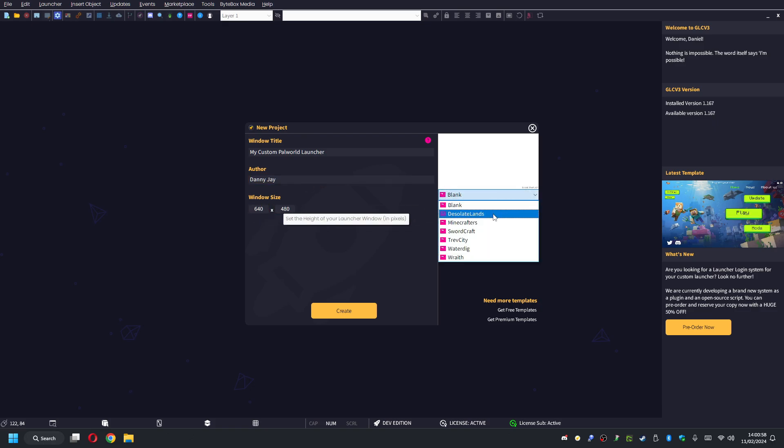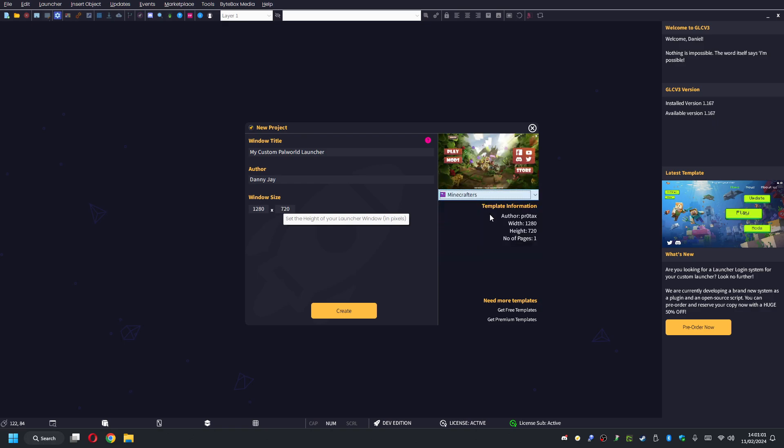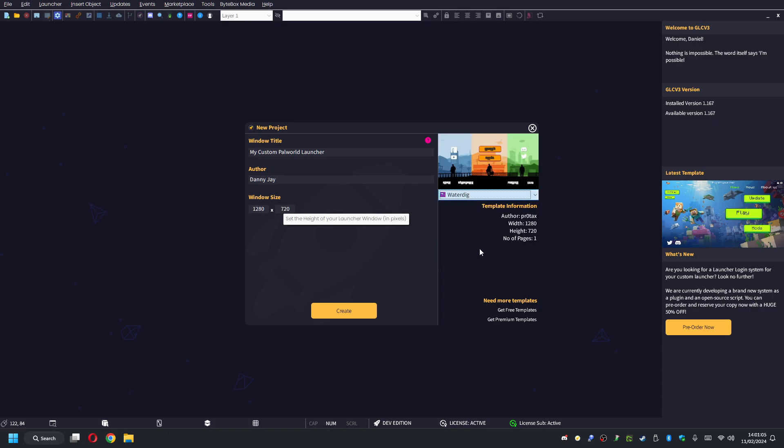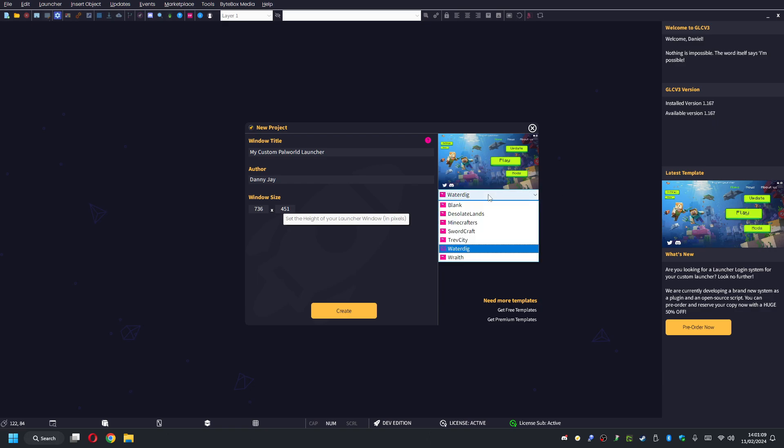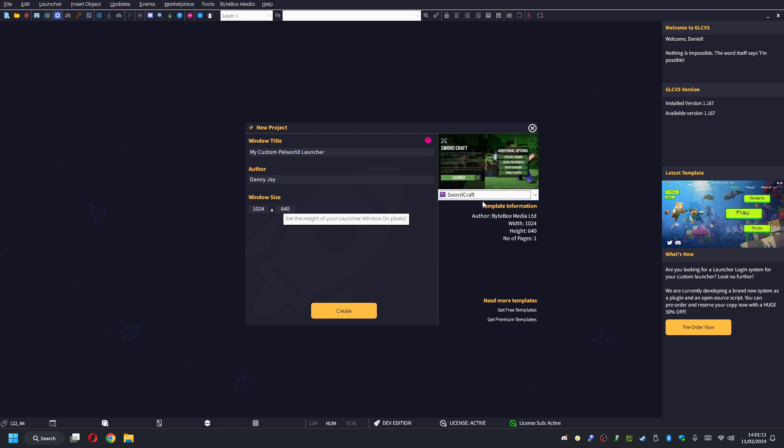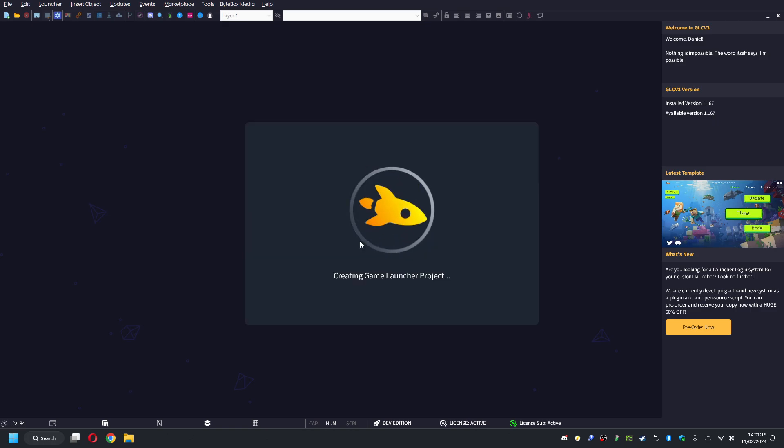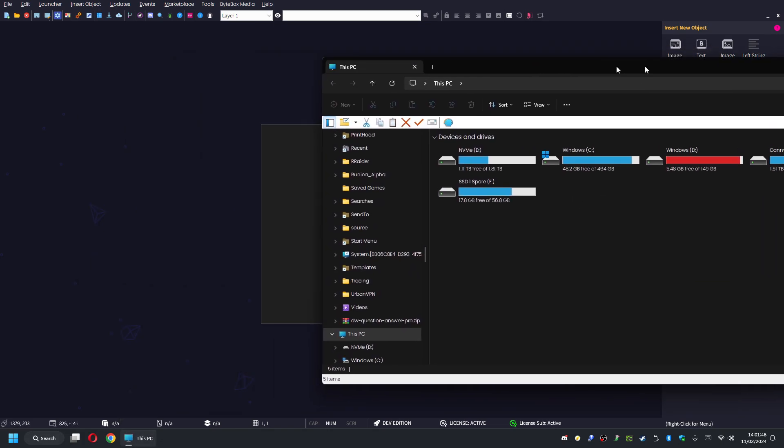Even when you use a template, you can still customize it. You can change the buttons, move the buttons, bring in your own images. These are just starter templates to get you going, but you can still modify them once you've chosen one. For the sake of this one, I'm just going to use a blank template so we can create our own. I'm not going to go too in depth with creating an awesome looking launcher - you can do that yourself. It's dead easy to use. Everything's drag and drop. You can drag your images in, drag buttons in, create buttons. There's all sorts of stuff that you can do with Game Launcher Creator, but I'm just going to keep this as basic and simple as possible.